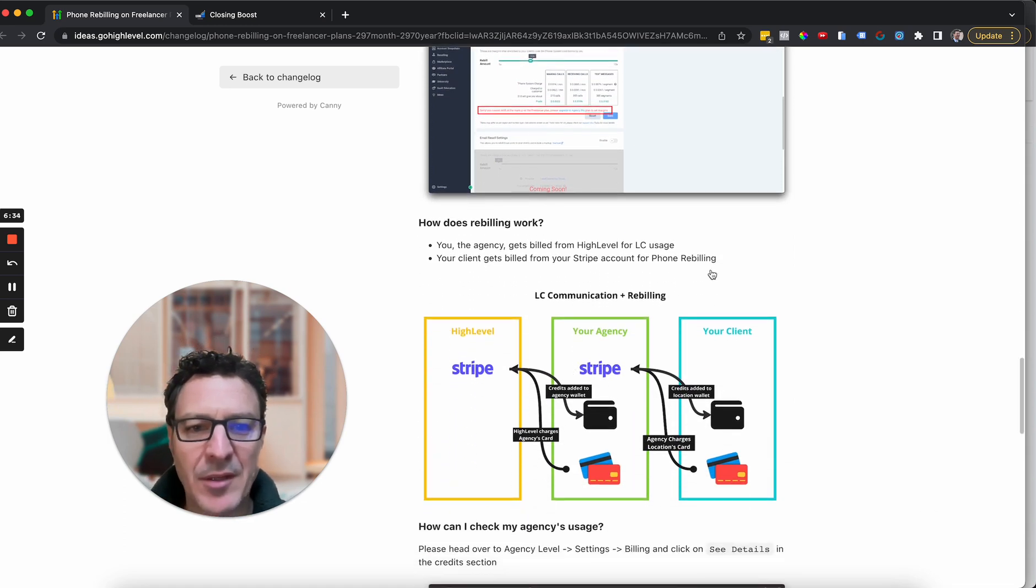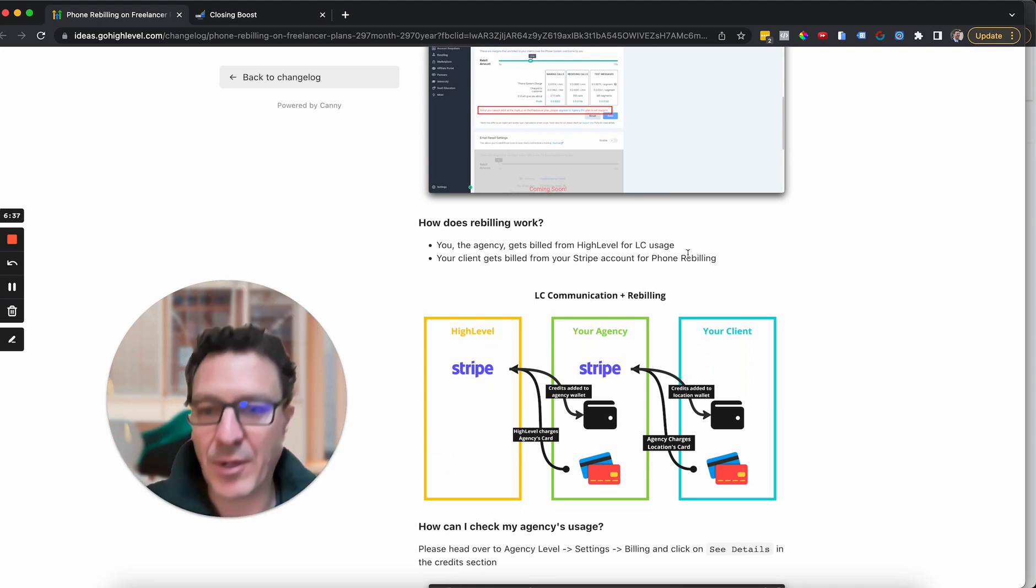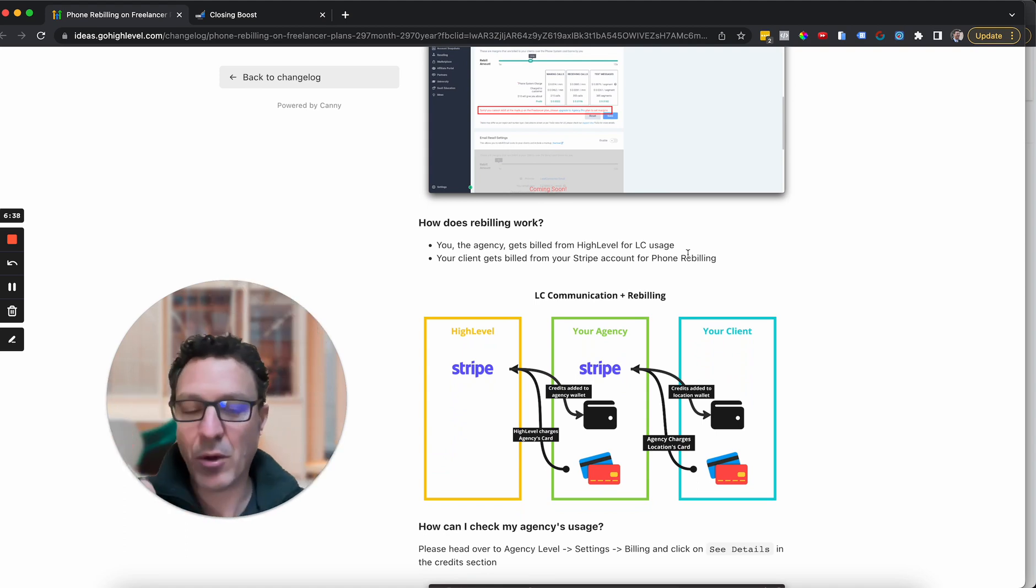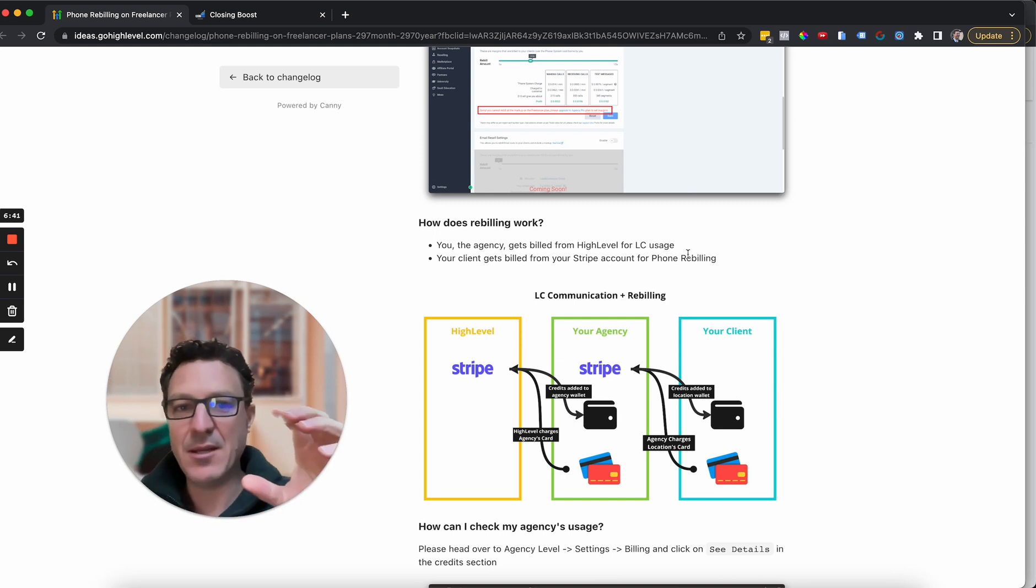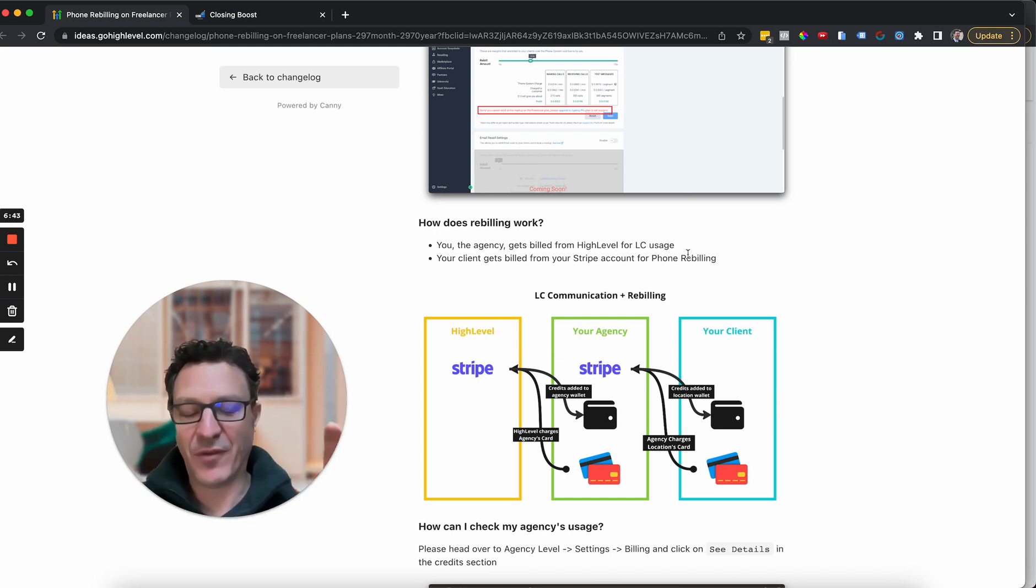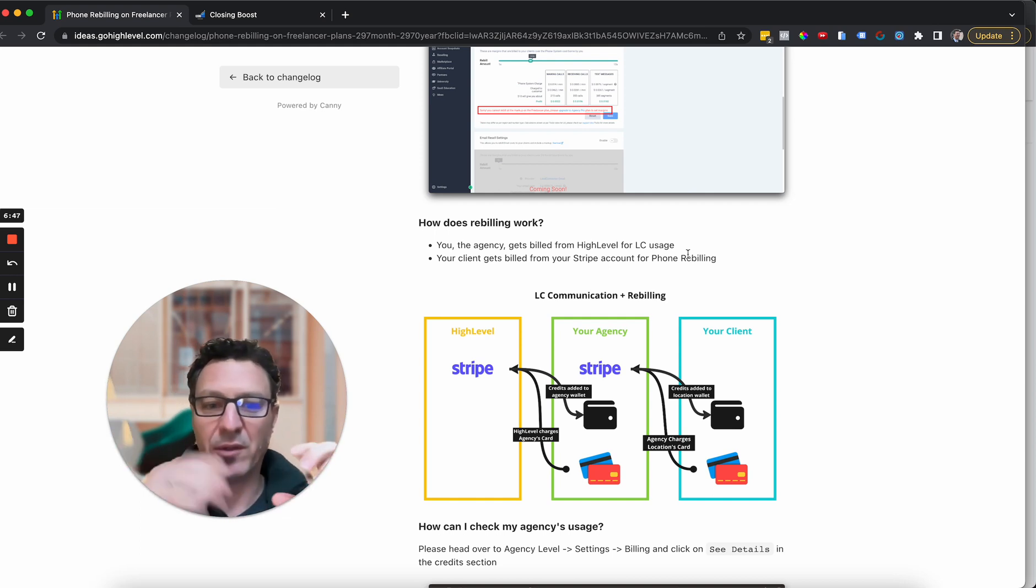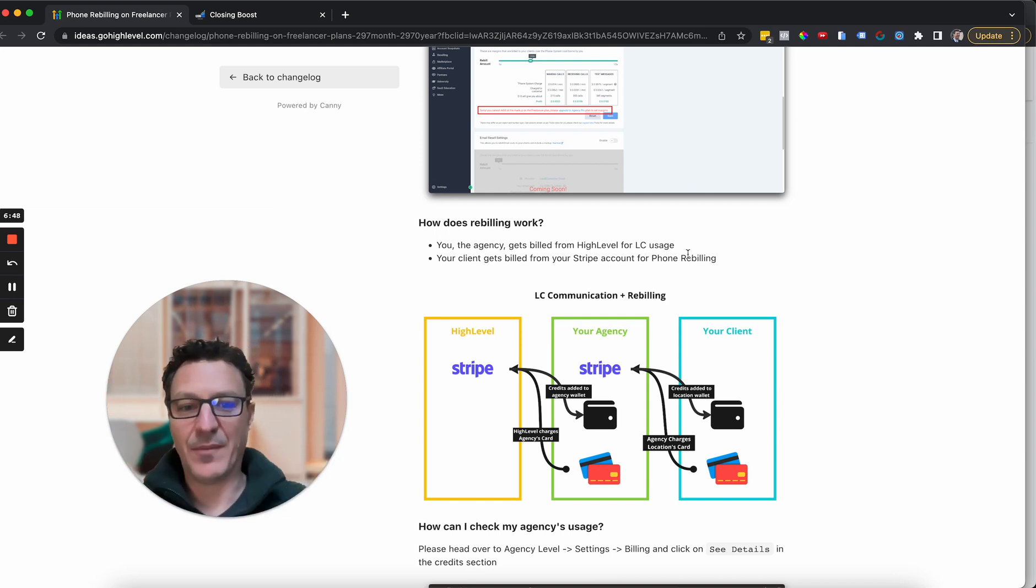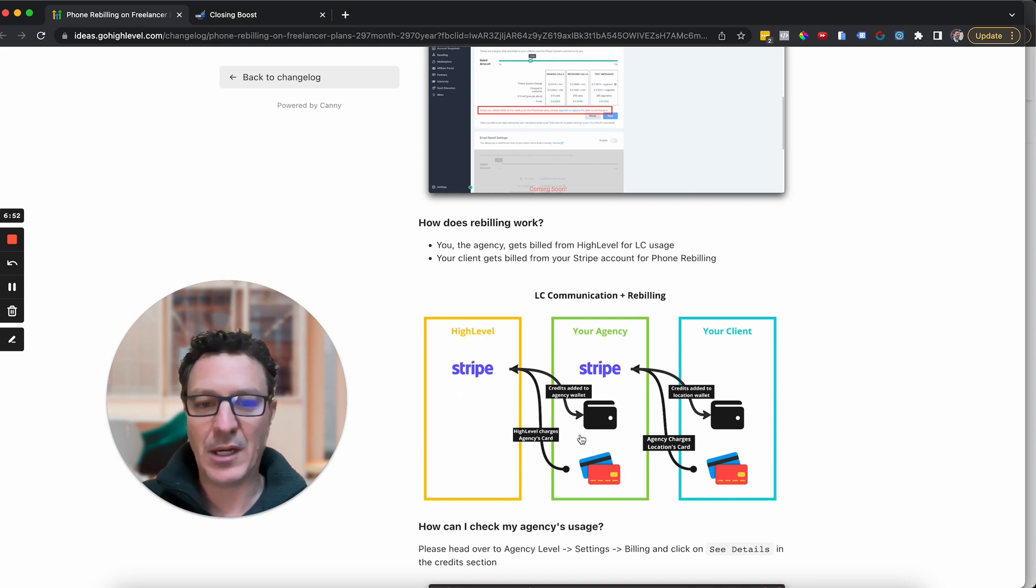So how does it work? Basically, it works with a wallet system. And when the email gets rolled out, this will roll out into the same wallet system. Your client puts money, basically, and it auto charges, for example, $10 into their wallet. They then make phone calls and texts, that kind of thing. You collect it as an agency and then HighLevel bill you.